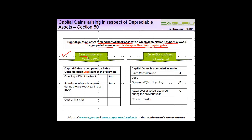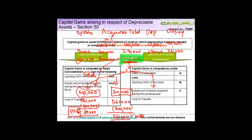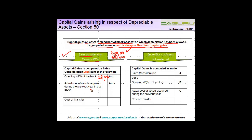This is the first case: sale consideration exceeds written down value. Sale consideration of 6 lakh is more than WDV of 5,61,000. Capital gains is computed as: sale consideration (6 lakh) less opening WDV of the block (2,61,000), less actual cost of assets acquired during the previous year in that block (3 lakh), less cost of transfer. The balance of 39,000 is chargeable as short-term capital gain.